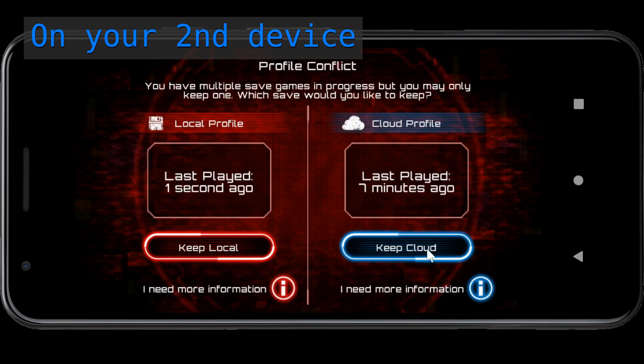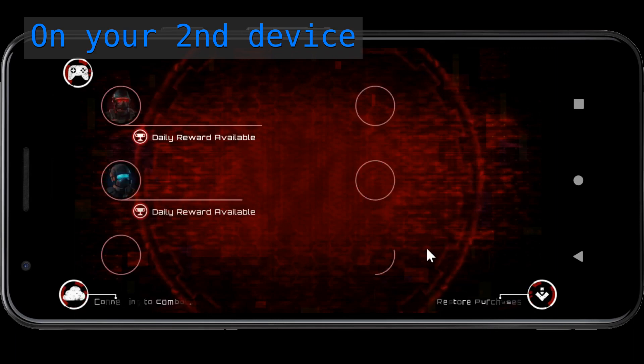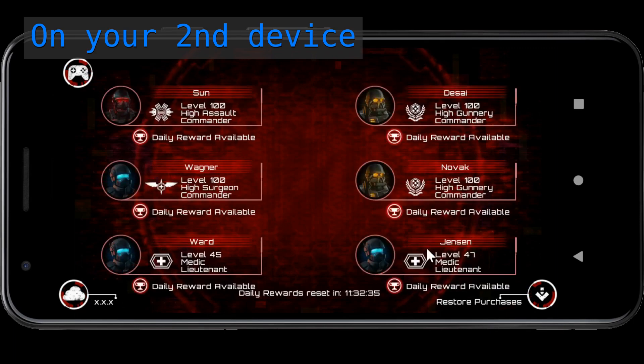Select Keep Cloud. That's it. Your SAS 4 data is linked to another device.